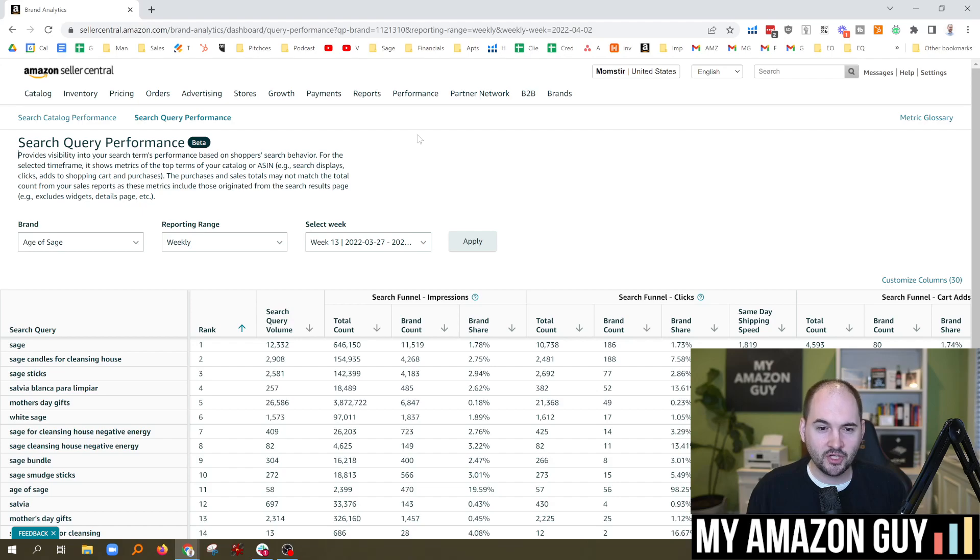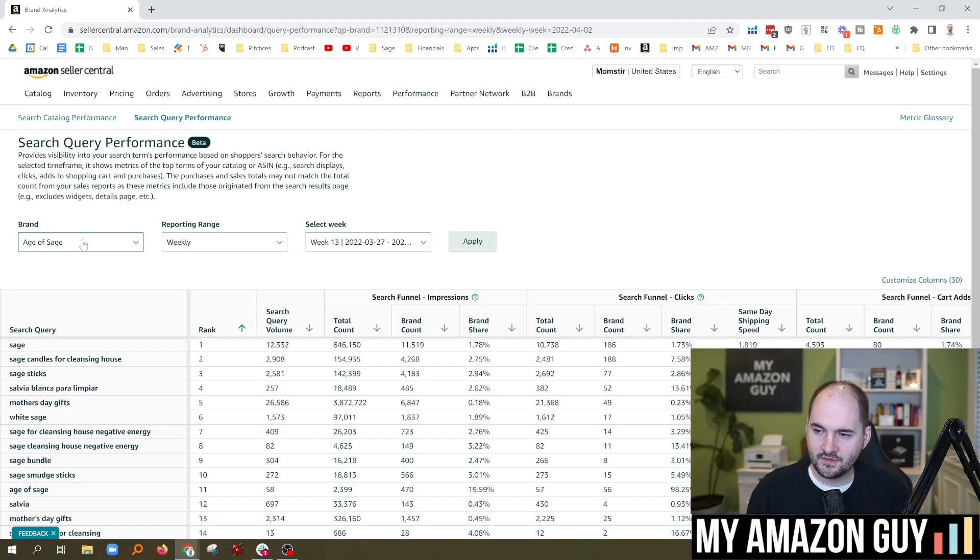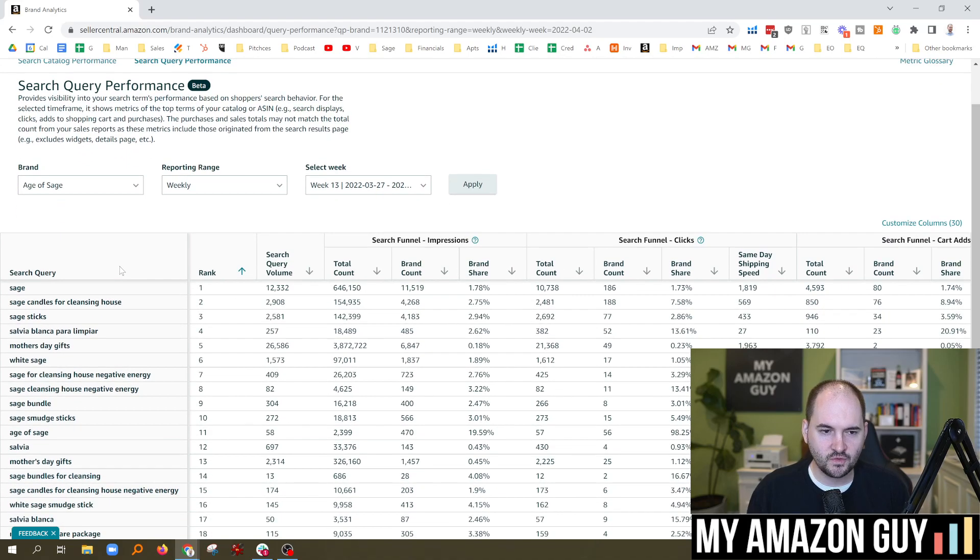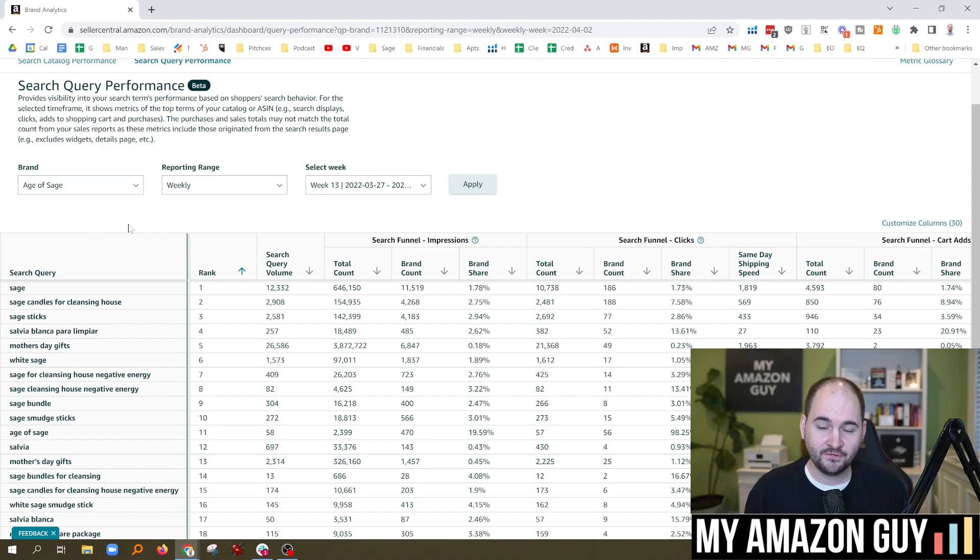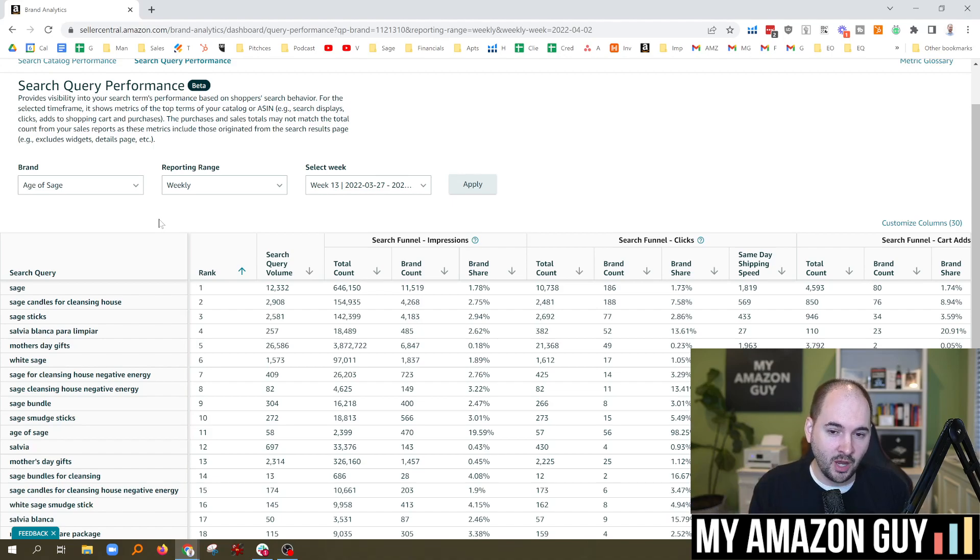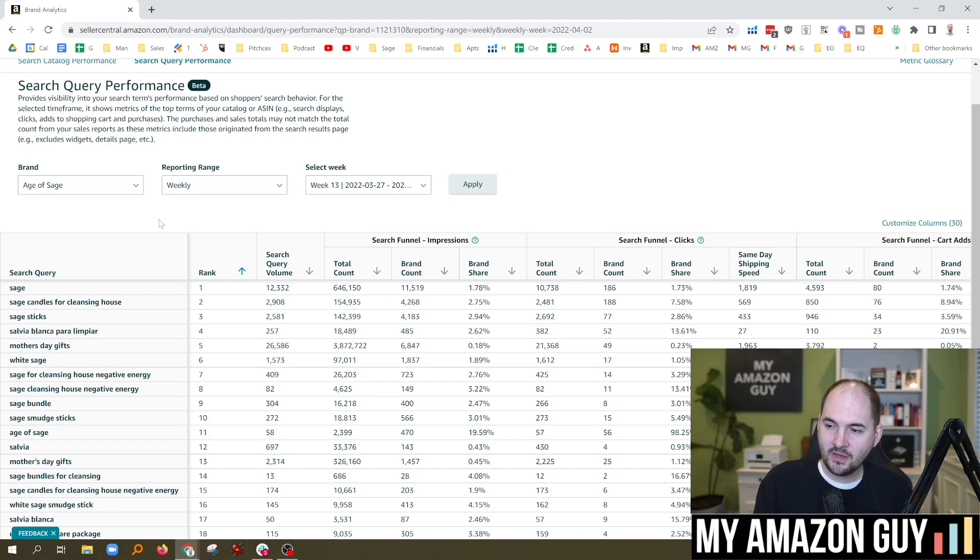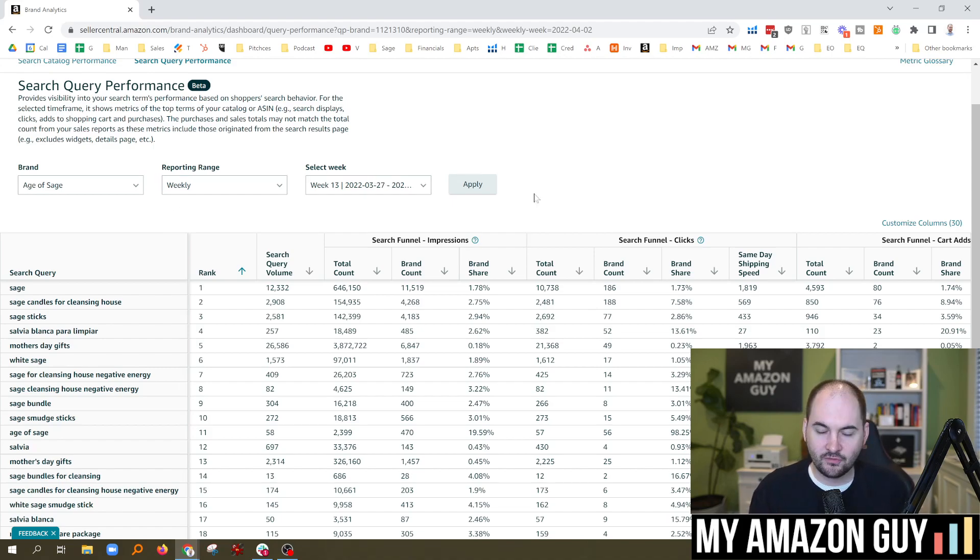Some of you are going to just click that and go right on in. Here is one of my brands, Age of Sage, and in this report, we're going to see all of the search queries to find the brand. These are keywords that people are typing into Amazon, finding my products, and we can now see my percentage of how many people are clicking on my brand versus somebody else.